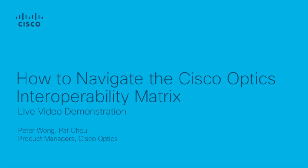I'm Pat Chow, a product manager in Cisco Optics. My colleague, Peter Wong, who recently led the development of this new tool, is going to give me a tour.